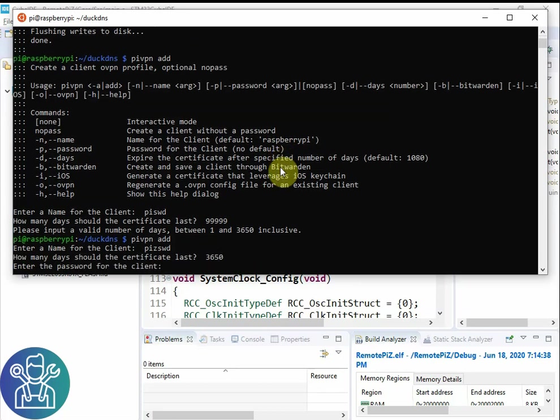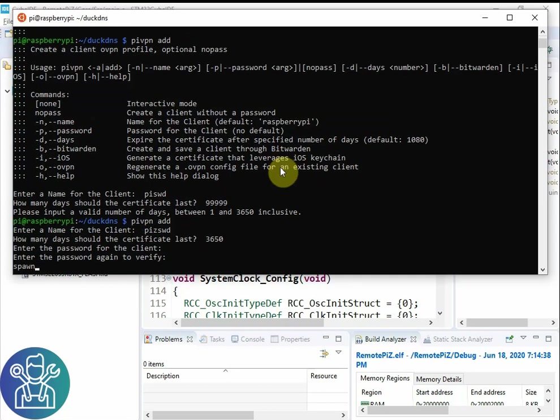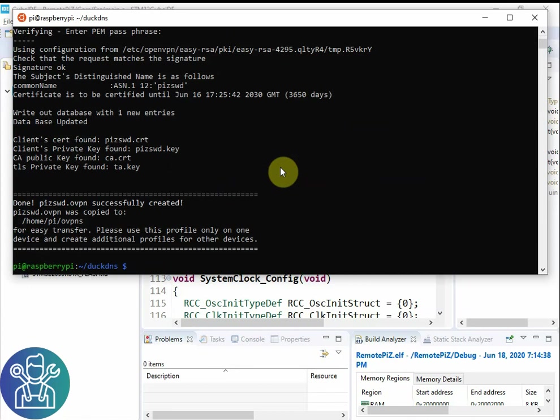So I'll go back py0swd and the maximum is 3650. Enter the password for the client. Whatever password you want. And confirm the same password. And that's it.